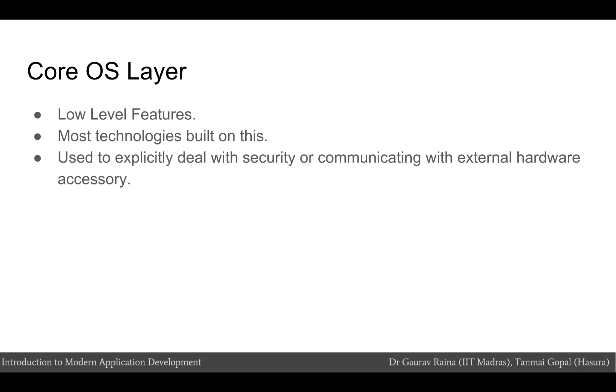The core OS layer contains the low-level features that most other technologies are built upon. Even if you do not use these technologies directly in your apps, they are most likely being used by the other frameworks. You use the frameworks in this layer in situations where you need to explicitly deal with security or communicating with an external hardware accessory.